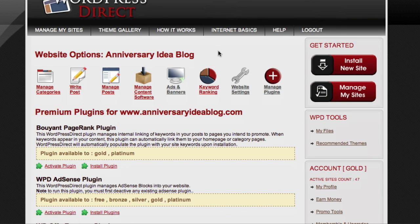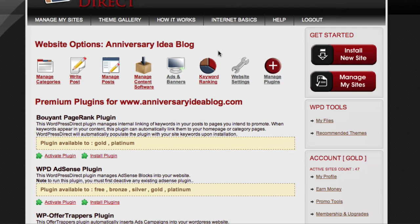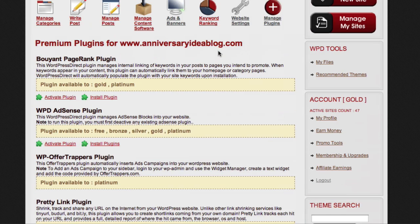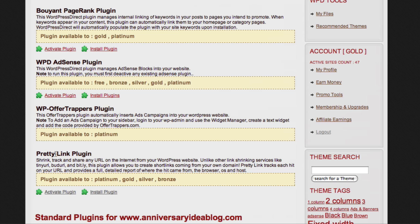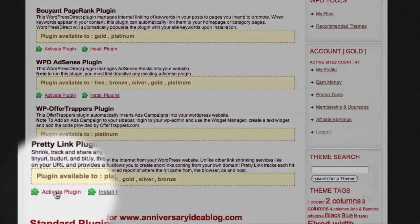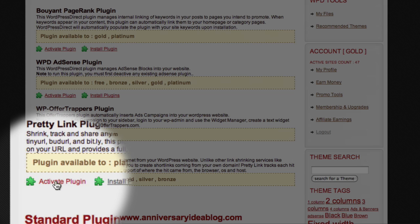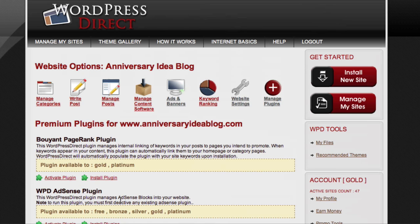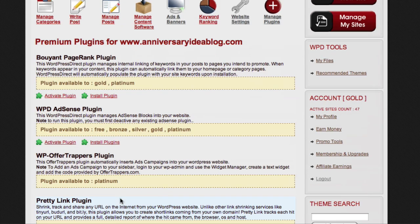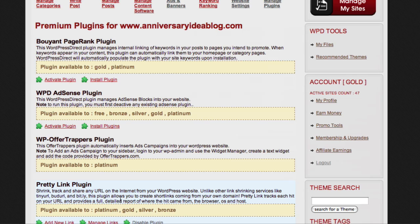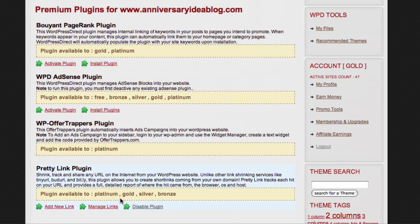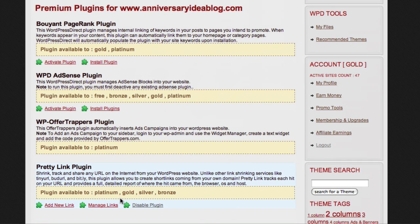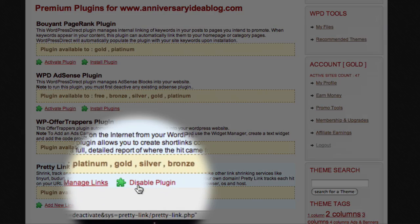Now I can scroll down this list until I see the entry for the PrettyLink plugin, which is down here. To activate the plugin, all I need to do is just come down here and click the Activate Plugin option. You'll notice that if I scroll down to the PrettyLink plugin again, the available options have now changed to Include Disable Plugin, which shows me that the plugin is now active.